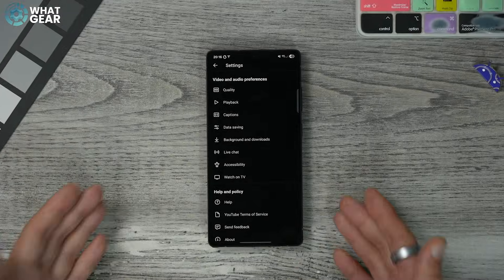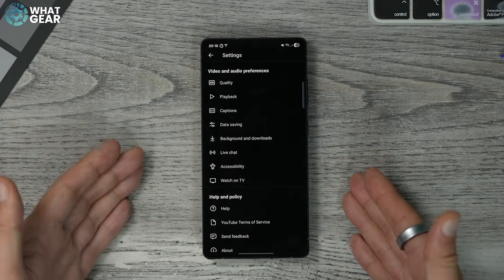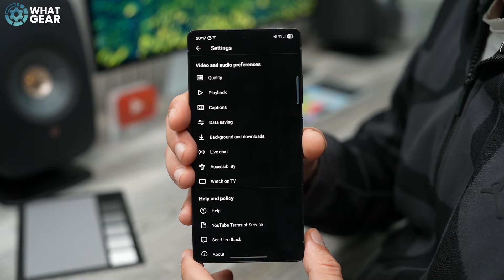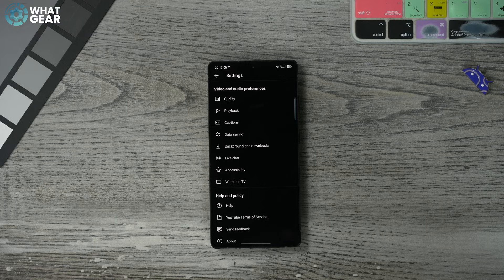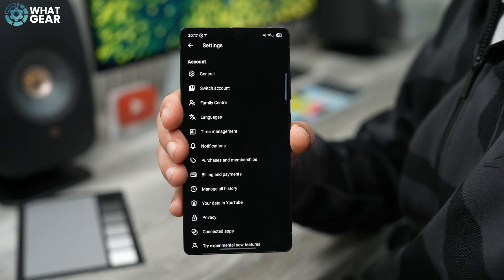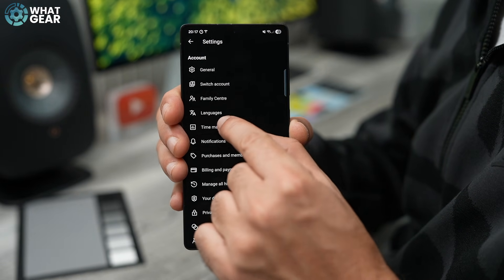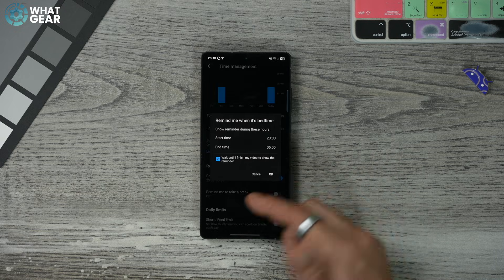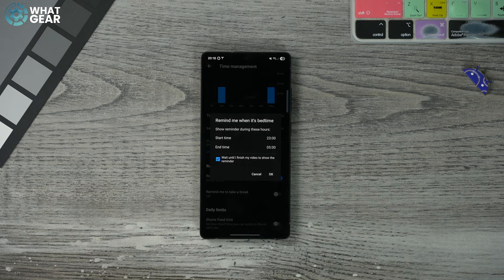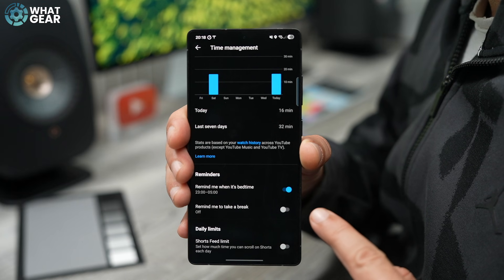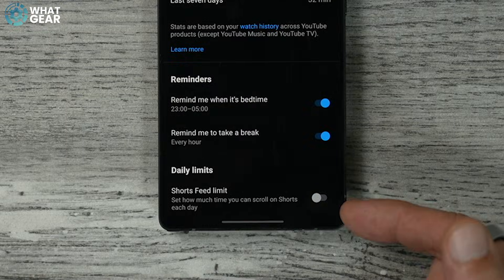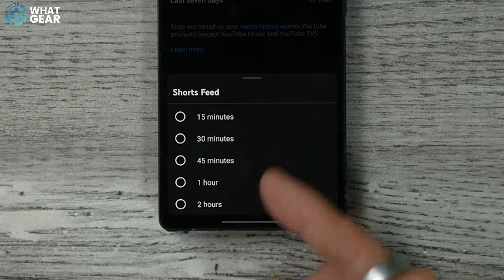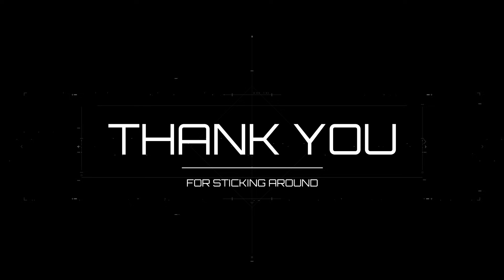Tip number seventeen: doom scrolling is real. In the settings menu, go to 'Time management.' Here you can set bedtime reminders, set the time you go to bed, set reminders to take a break from YouTube, and if Shorts is your weakness, you can limit those as well with the last setting.